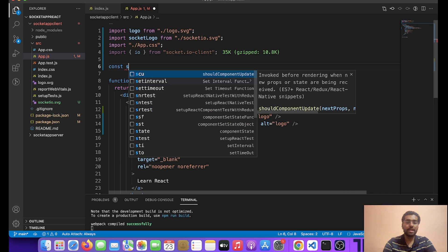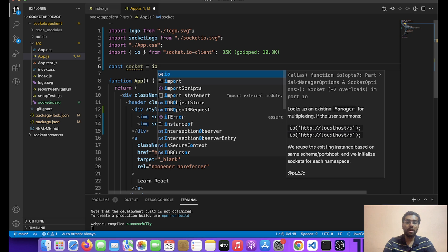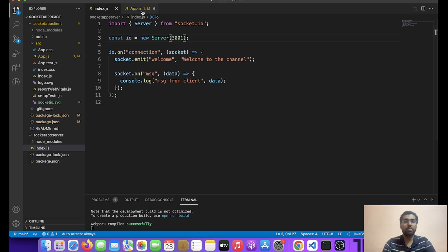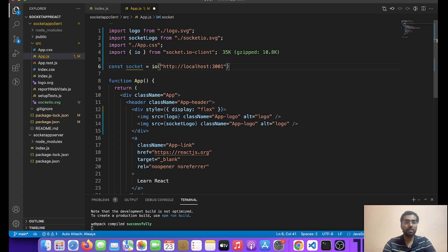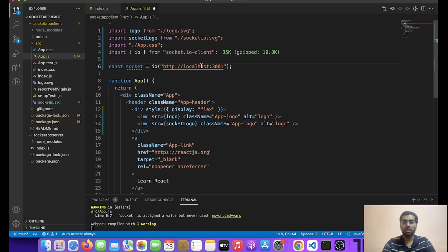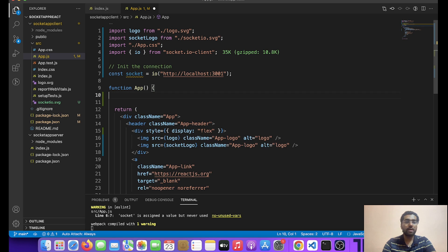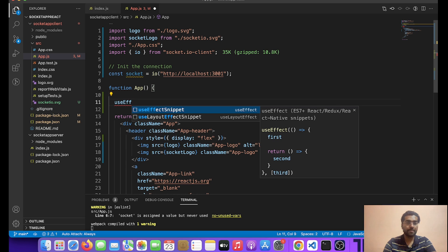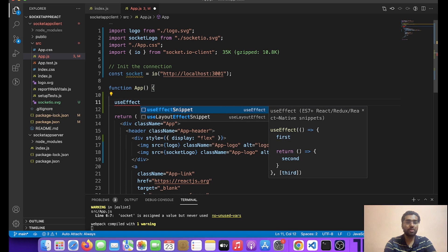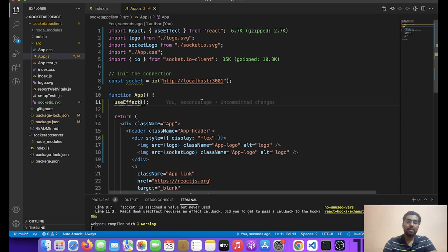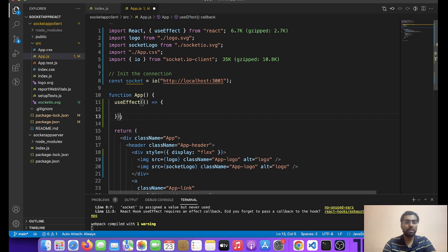So over here let's initialize the connection: const socket = io, and over here we will be providing the address of our server. Let's see on which port we are running it — it is 3001. So let's add its address: http://localhost:3001. And what we are doing here is initializing the connection. Now friends, we will be doing all our stuff inside the useEffect, so let's write the useEffect. We have not imported it — let's import it.